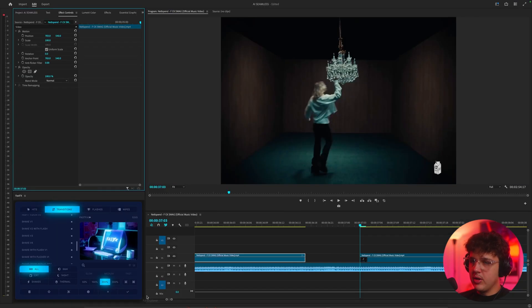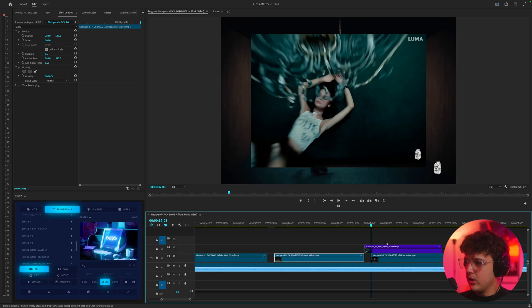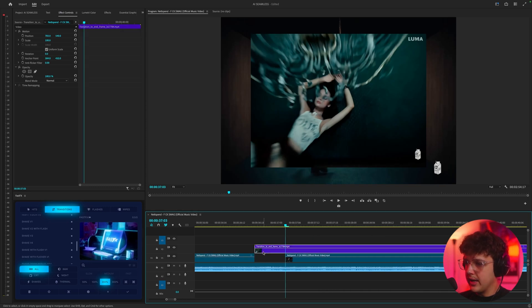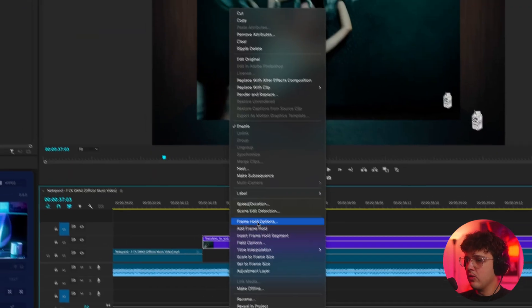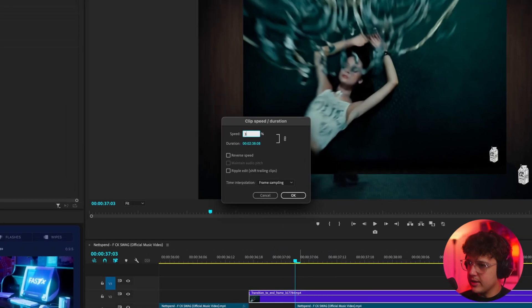Now let's go back inside of Premiere Pro and I'm going to drag it inside of here and we can see it is a lot longer than the area that we cut out. So what you want to do is you want to go ahead and right click, hit speed and duration.